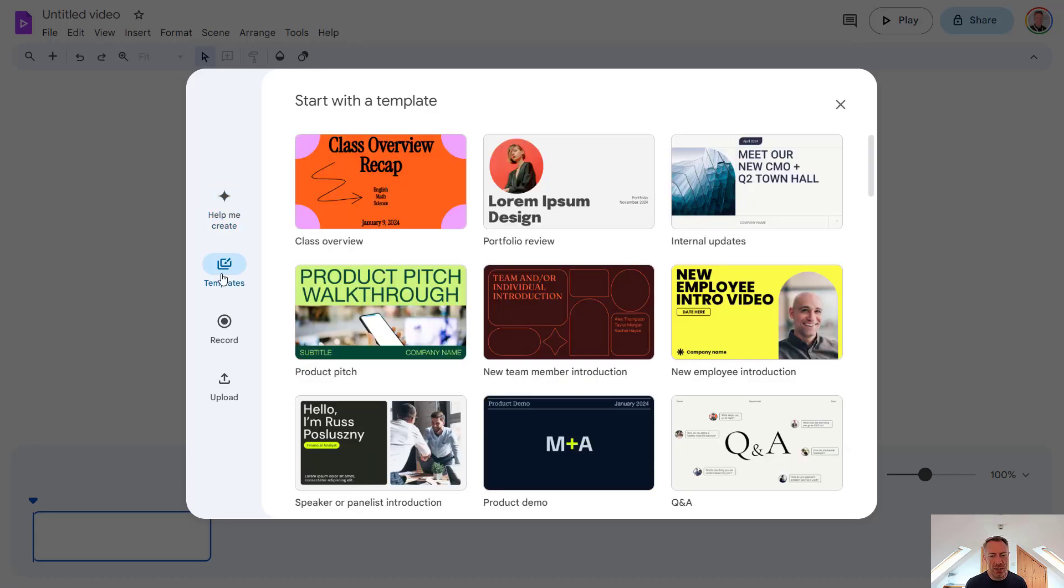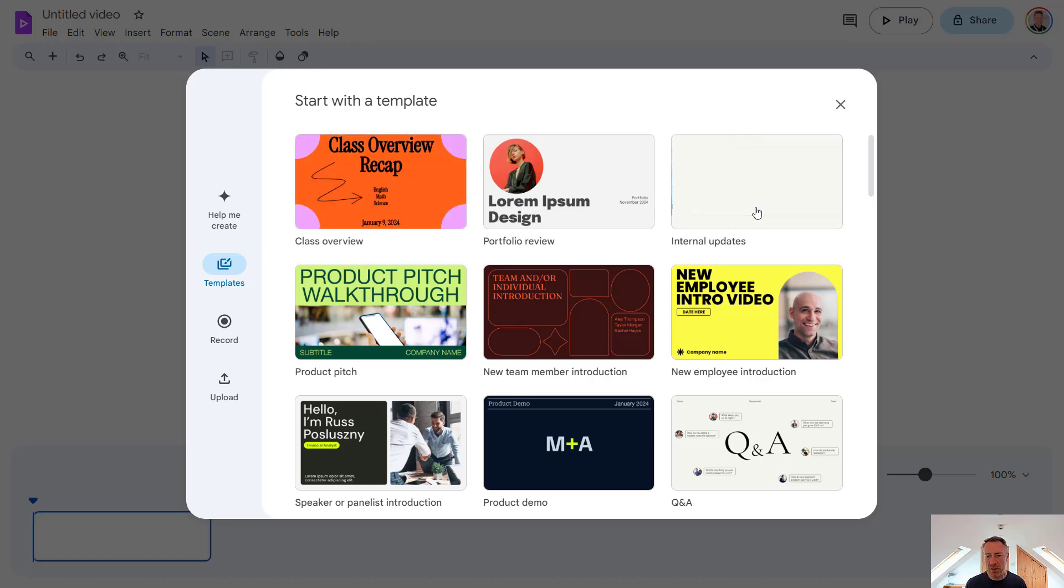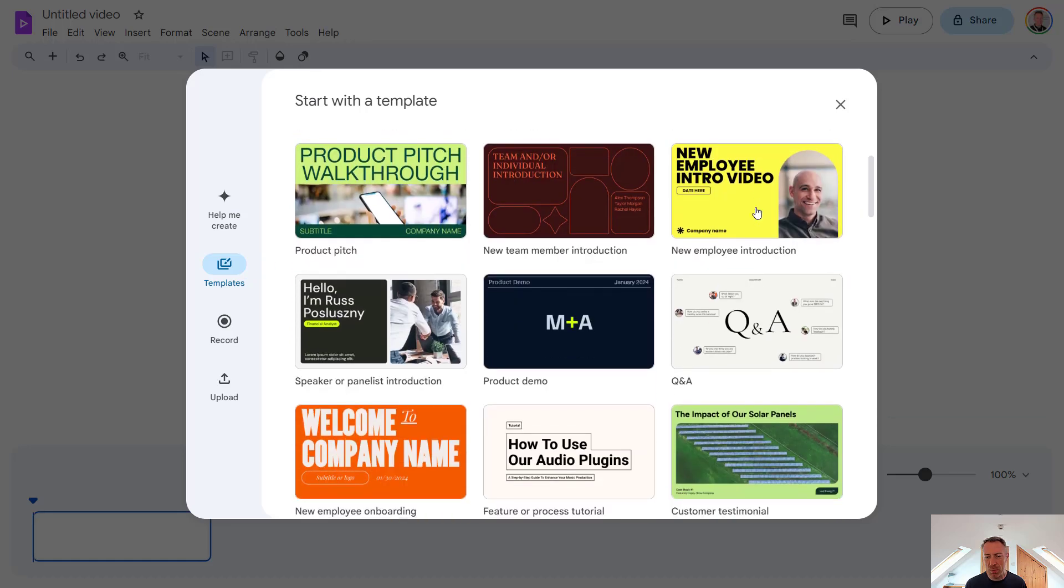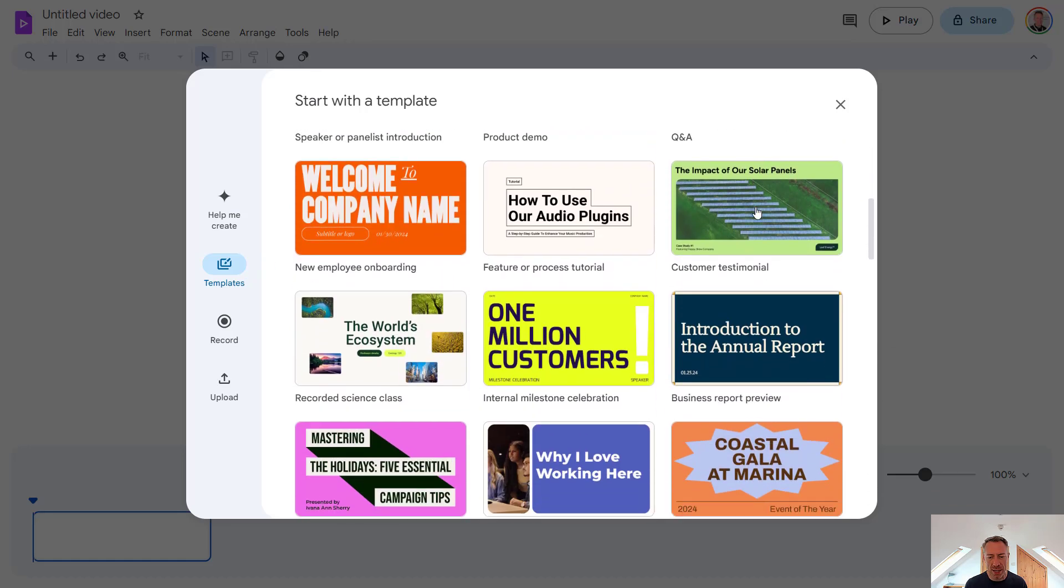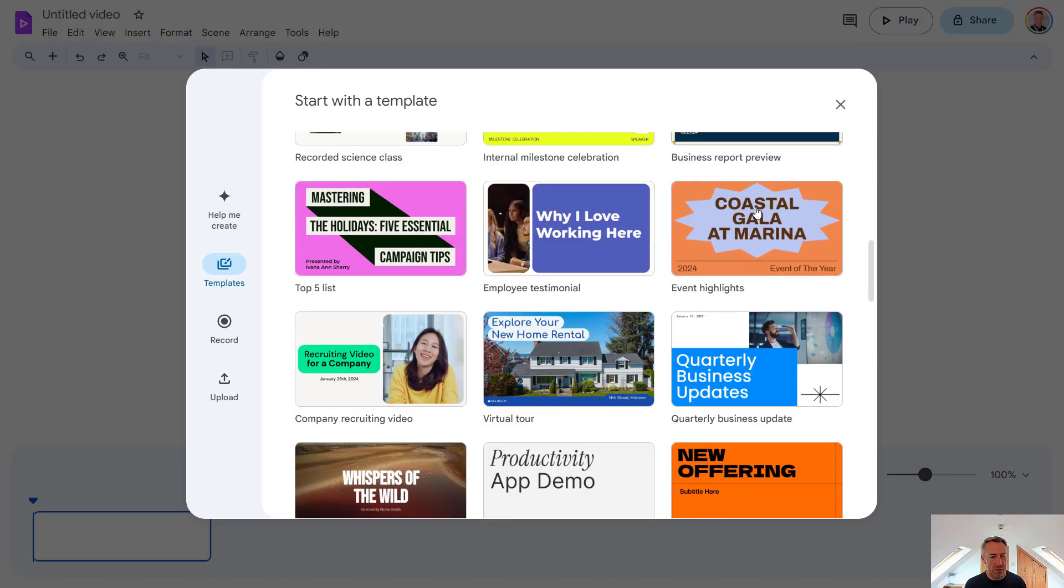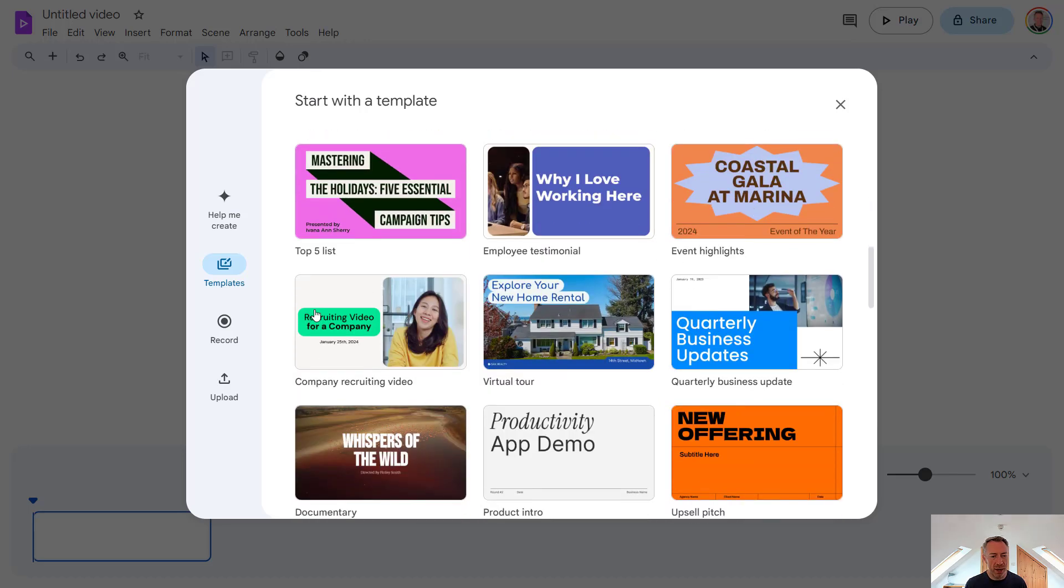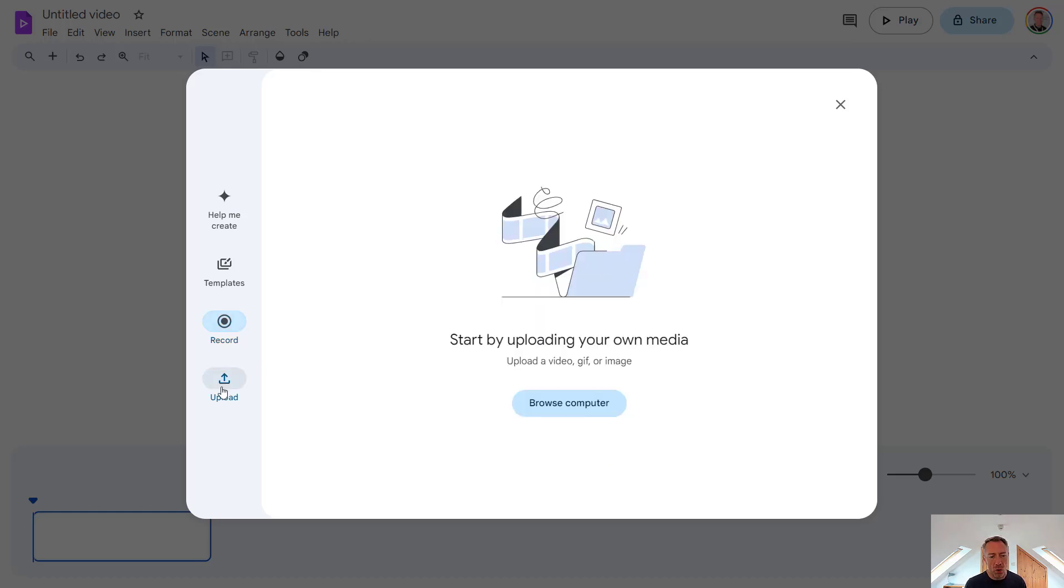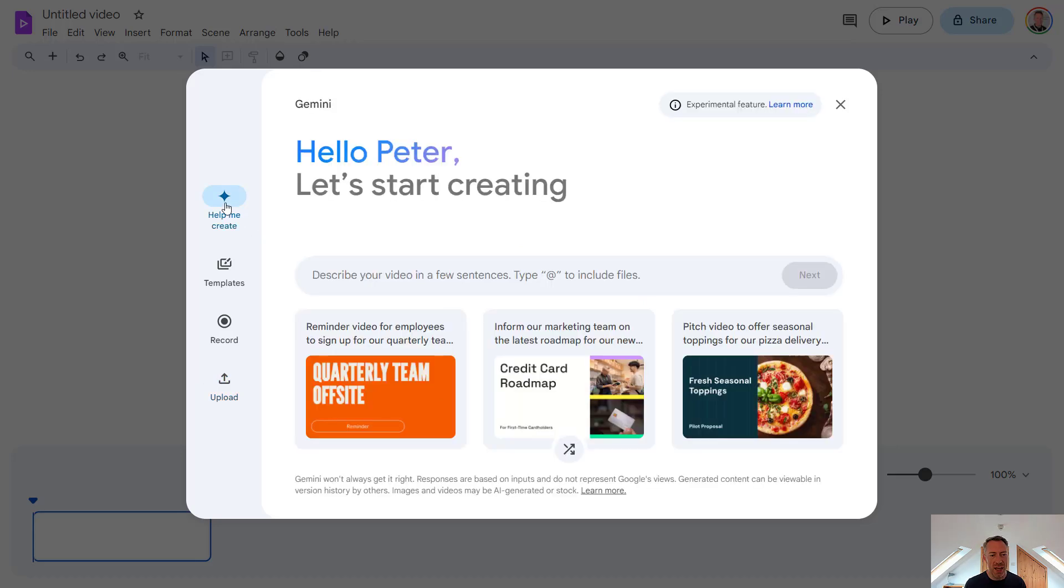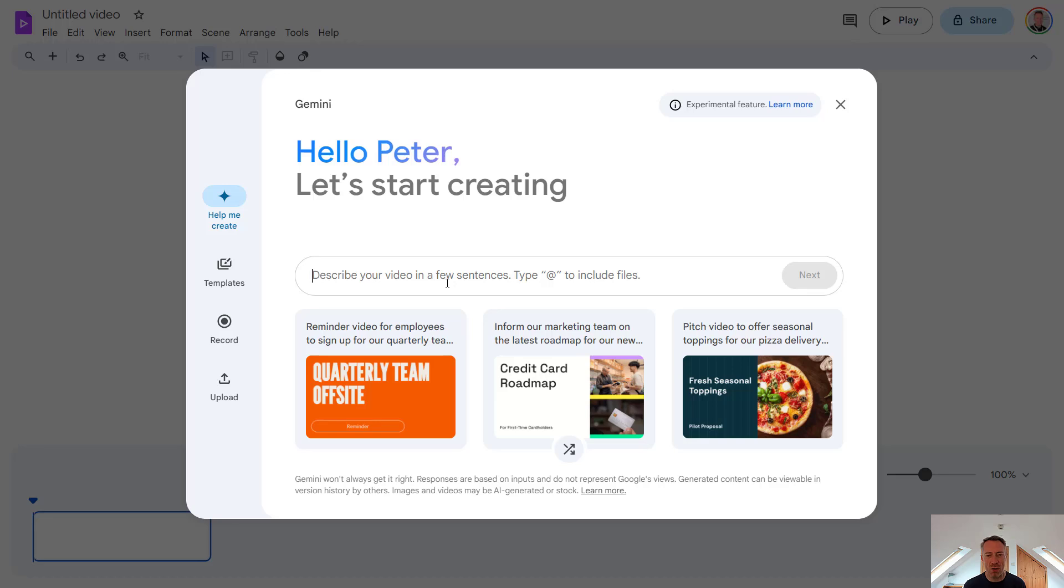You also have access to templates, so we've got a wide range of templates we can choose from here from different industries and sectors. We can start from a recording, so this could be a screen recording or a recording of your webcam. Or you could start from an upload, so you could upload a video, GIF, or an image and use that to start creating your video. But let's go back to help me create and use the Google Gemini AI to help get our video started for us.